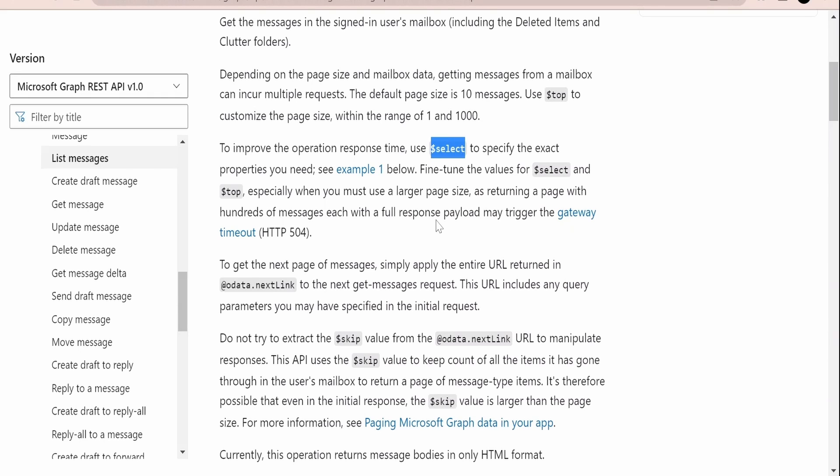We also have the `$select` query parameter. In the response, there are many properties for a particular mailbox such as sender details, To, CC, message body, subject, and so forth. If we are interested in only a few properties, we can use `$select` to restrict the number of properties returned in the response.